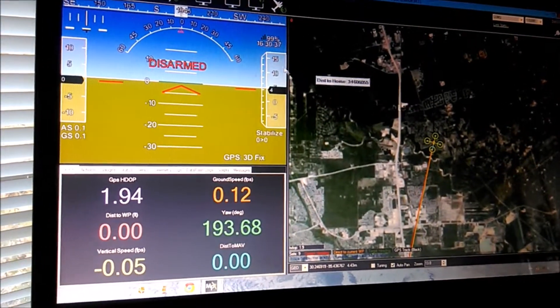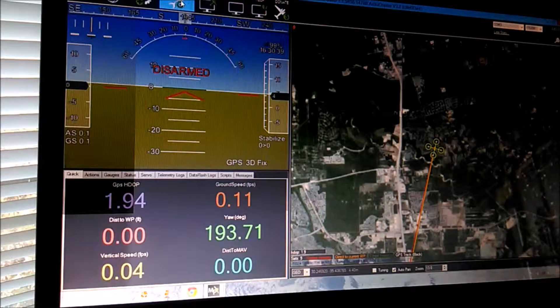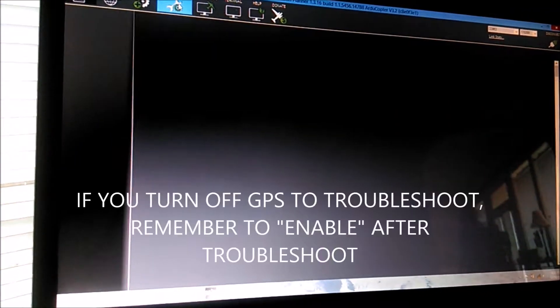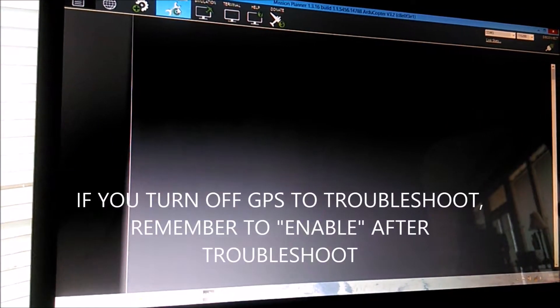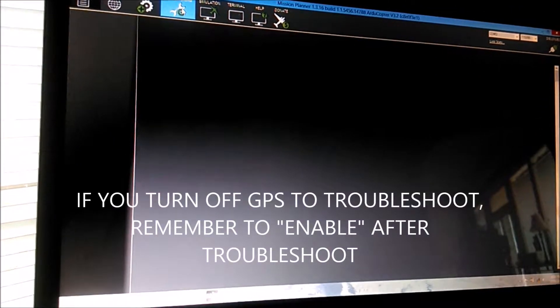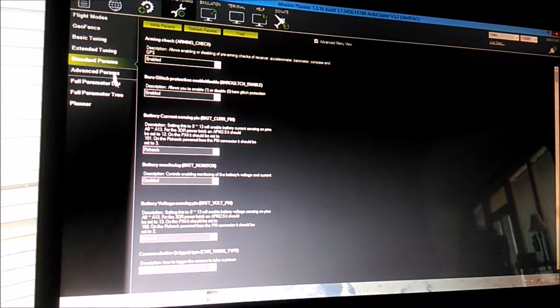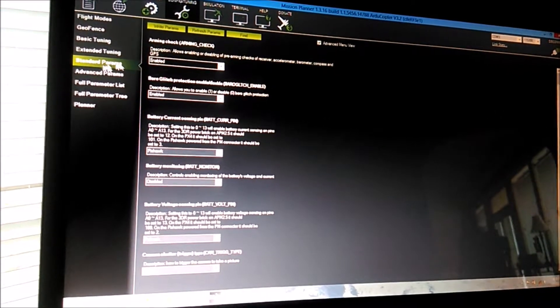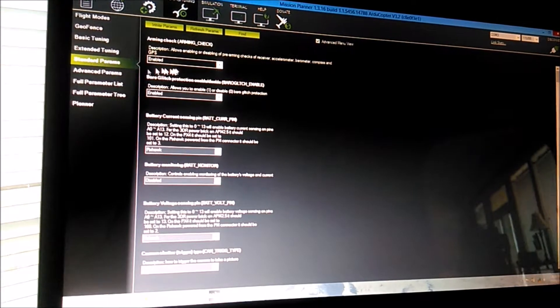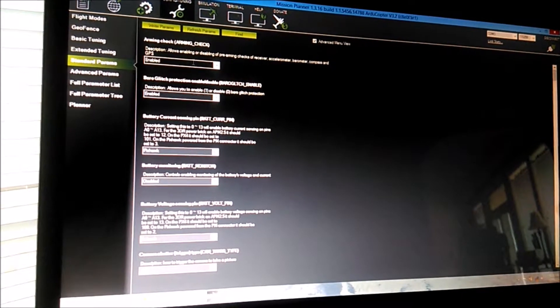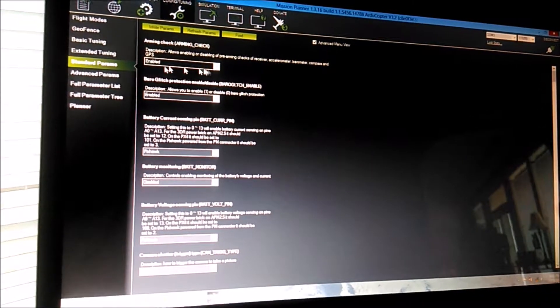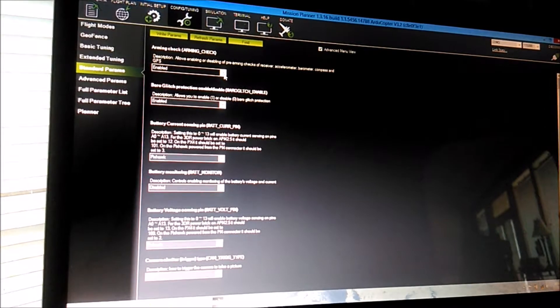when you get into Mission Planner, go up to Config, Tuning, and you do have to connect to Mission Planner. In the Standard Parameters tab, right here at the top, the very top one, right here in the dropdown menu,